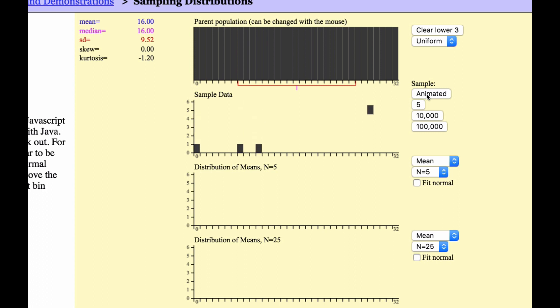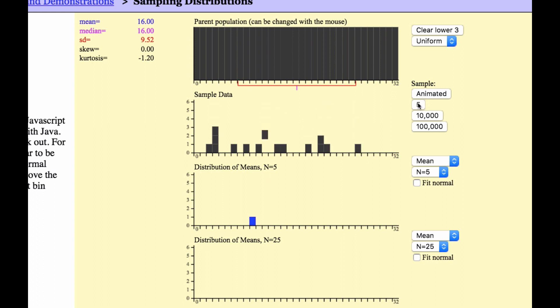So it's going to grab 5 from the uniform, and it's also going to do 25. It's catching all the values, different values. Think about, what do you think the means are going to be?